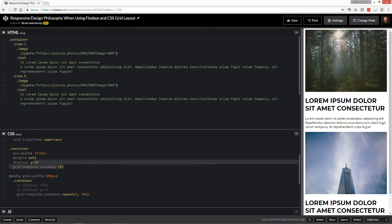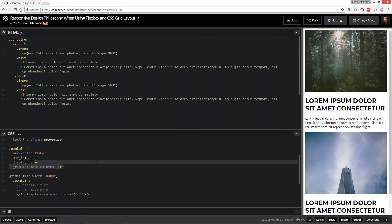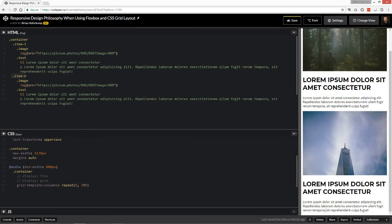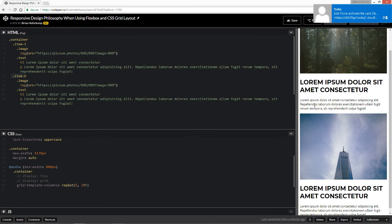So I would rather remove that, allow HTML to do what it does, which is to stack things, especially block level elements like these divs. And then you can control the spacing and things like that here with the margin instead of trying to control spacing with a grid and then have to control spacing again with Flexbox. So I hope that makes sense to you.